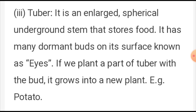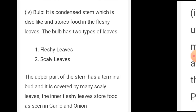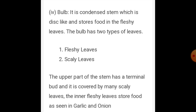Tuber: it is an enlarged spherical underground stem that stores food. It has many dome-shaped buds on its surface known as eyes. If you plant a tuber with a bud, it grows into a new plant. Example: potato.